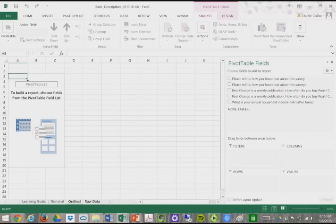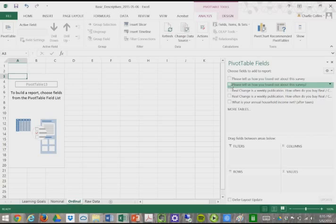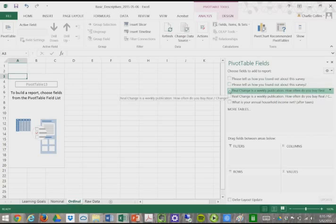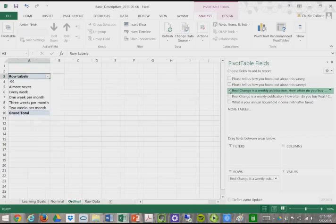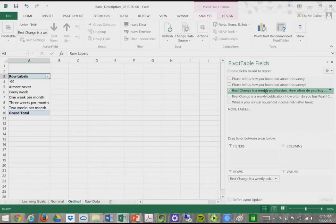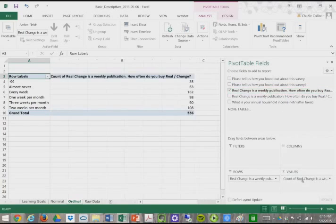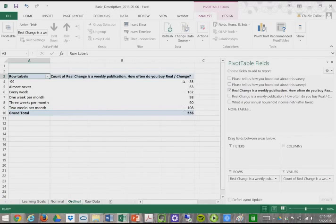Now we have our variable names. I will call this ordinal. We select on the variable we're interested in. Since this is our ordinal variable, 'RealChange is a weekly publication, how often do you buy RealChange?', I want to click on that. Then I want to hover over it and left click it and drag it down into the values. That automatically pops up our frequency table here.